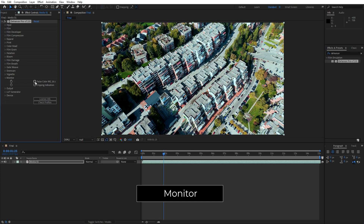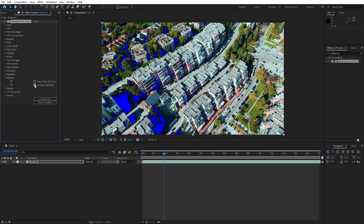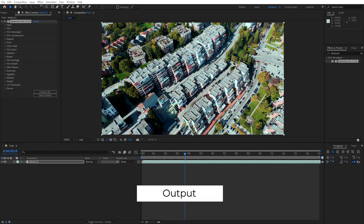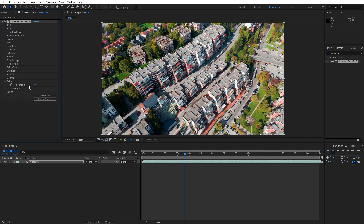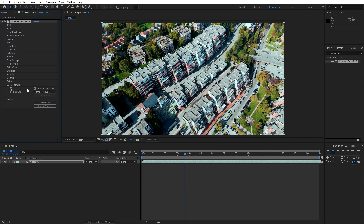The Monitor section provides tools for monitoring colors, contrast, and other visual characteristics, helping you check that everything looks accurate, especially if you are working on color-critical projects. The Output section lets you fine-tune the final appearance of your footage before export — adjust the intensity of the effects or the overall exposure to get the perfect final look. The LUT Generator is where you can save your color settings as a LUT to apply elsewhere, which is useful if you want to keep the same look across multiple projects or software.